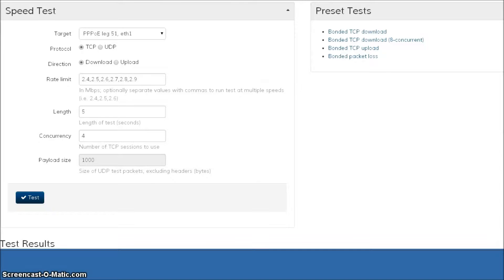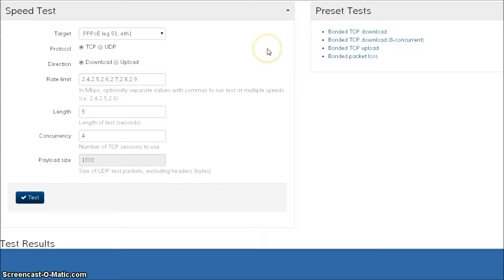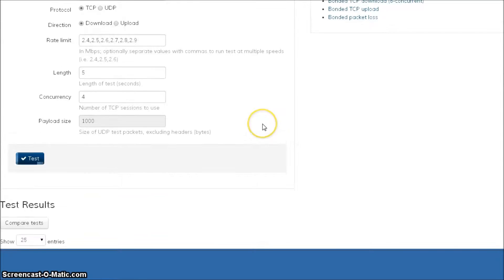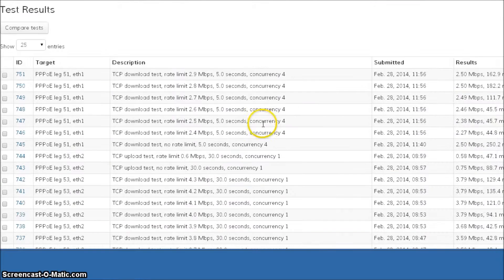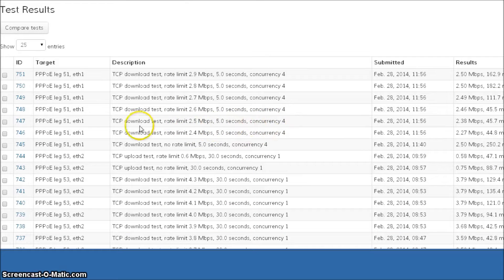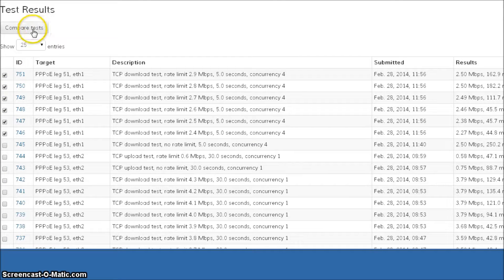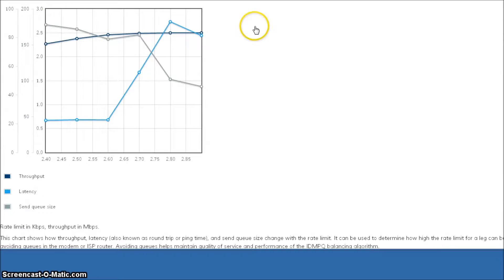So now that I have that initial result, I can go back into the speed test. As I was previously saying, I'm going to run some concurrent tests. You can see here in small increments with different levels of rate limiting. When I'm done, I'm going to end up with a whole bunch of results here. What I can do with those results is I can select them all, and once they're selected I can hit compare tests.